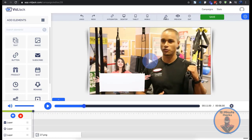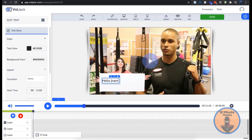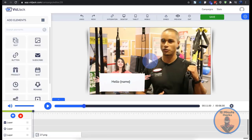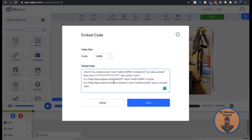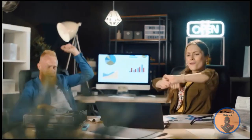Bitjack auto-adjusts your content to suit mobile, laptop, and tablets to enhance the viewing experience. You can even add personalized details like your viewer's name to engage and delight your audience. To embed a video, simply copy and paste the embed code on your website, blog, or sales page. You can also use the direct link to share on social media or in emails.